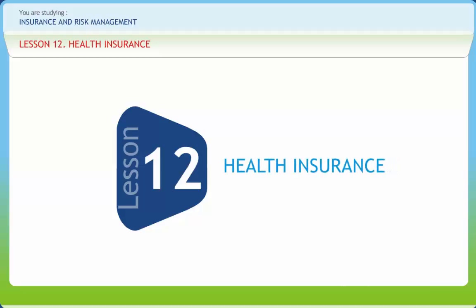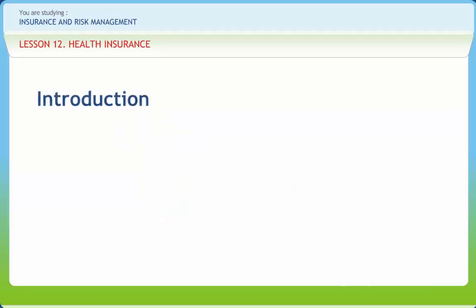Health insurance — the concept was proposed in 1694 by Hugh the Elder Chamberlain from the Peter Chamberlain family. In the late 19th century, accident insurance began to be available, which operated much like modern disability insurance.